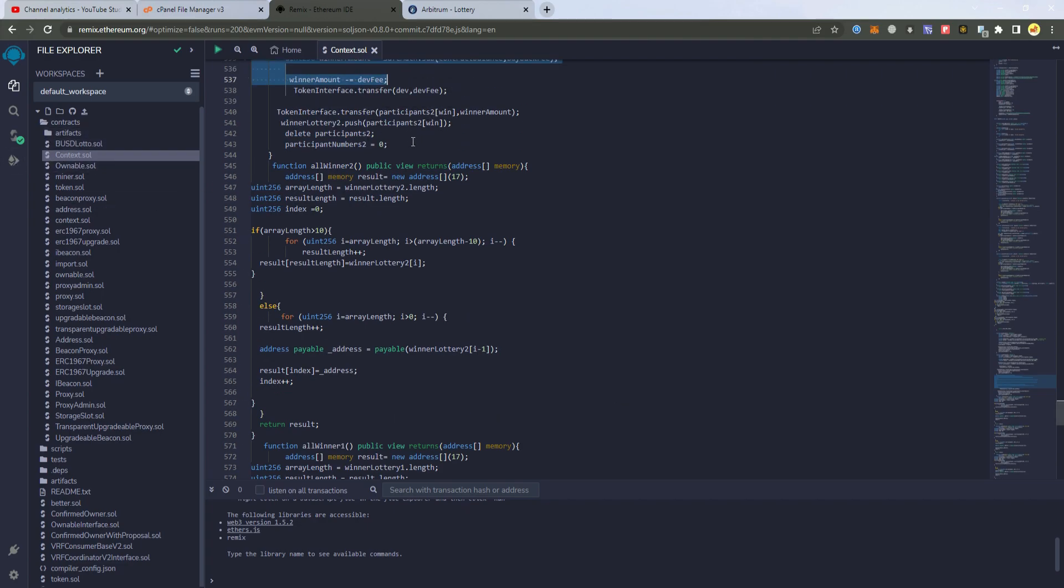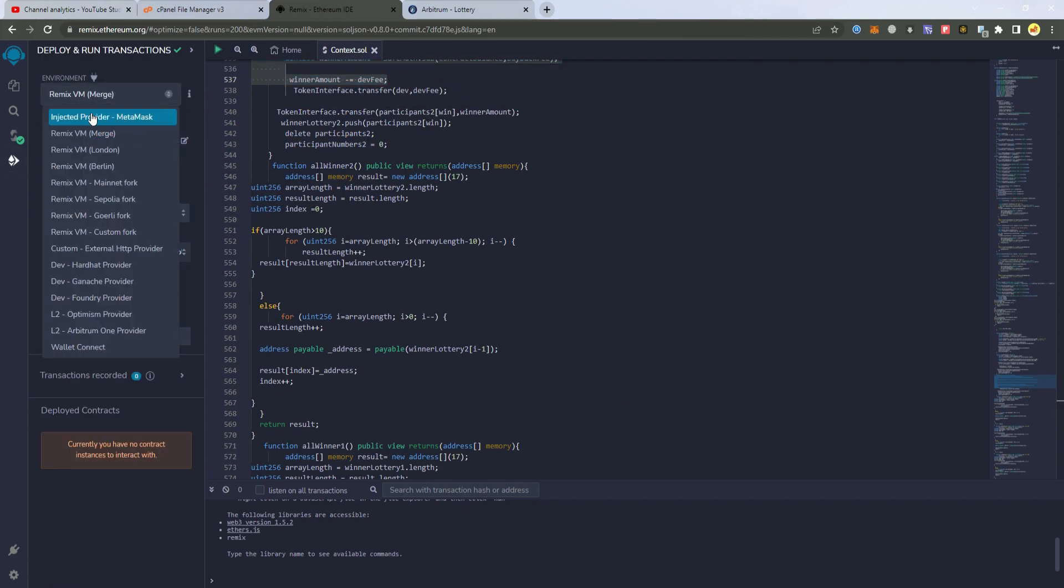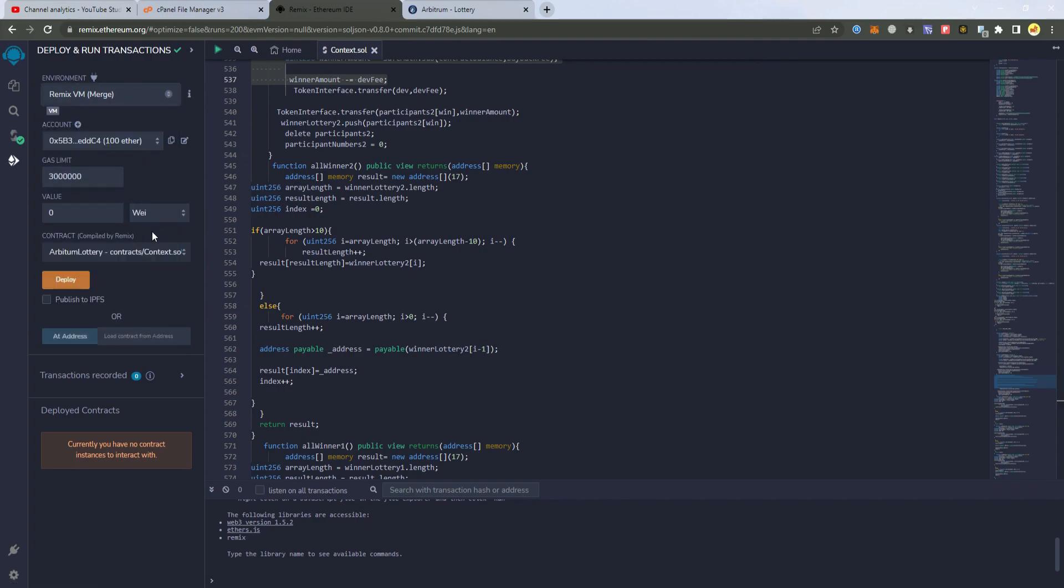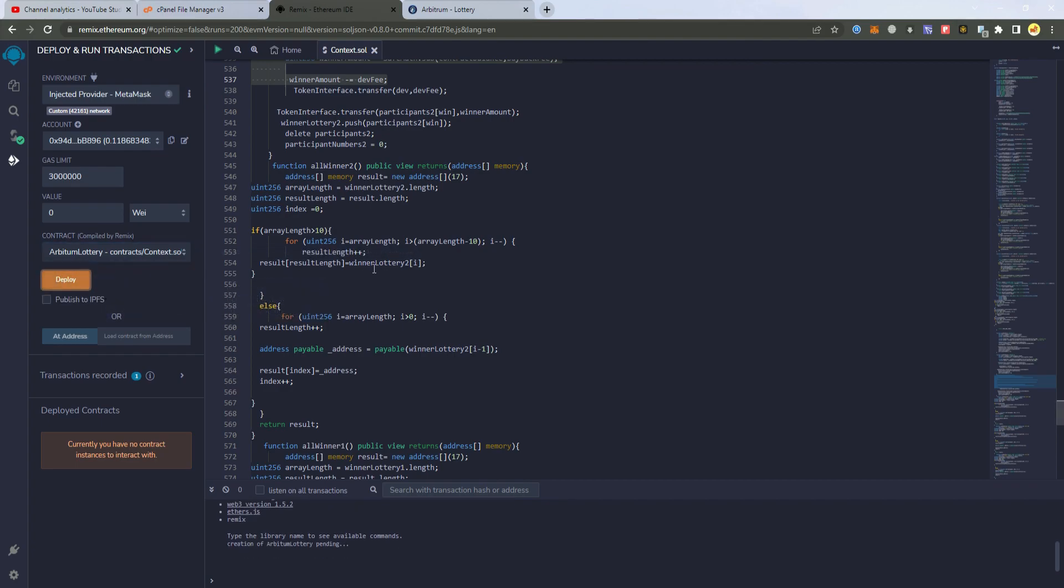After that we deploy the smart contract. Make sure to select injected provider MetaMask and select your smart contract. Then click deploy.